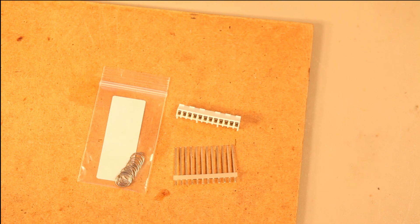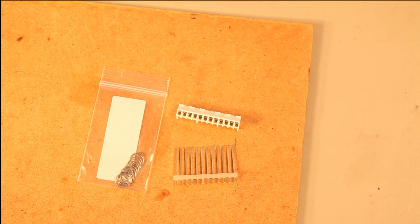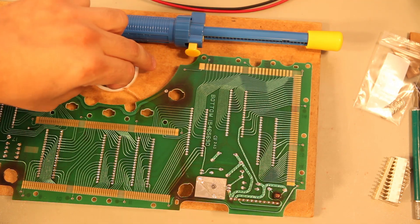You can get these components from my website, battee.com. That's B-A-T-T-E-E dot com. You'll find a link in the description.